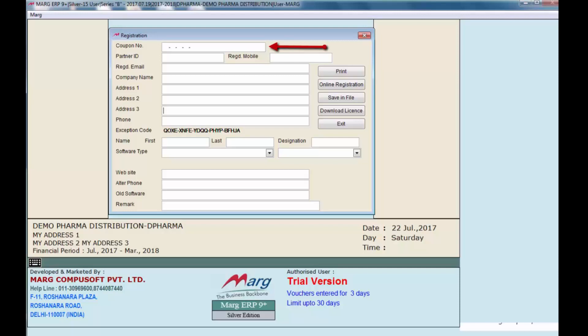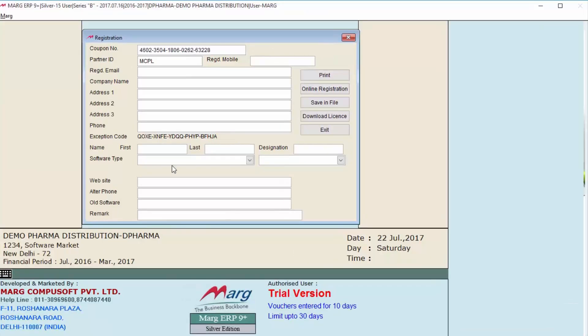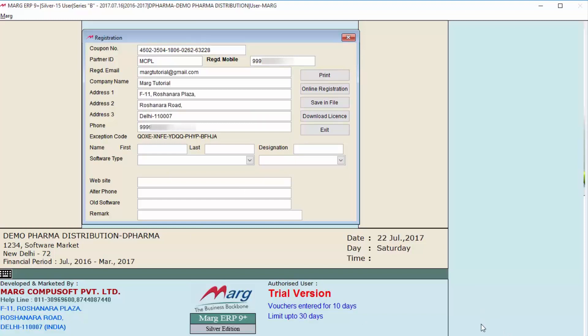Very firstly, user will enter coupon number in coupon code which has been received from the channel partner. After this, user will fill the details in these fields like registered mobile number, registered email ID, then your company name, address, phone number.